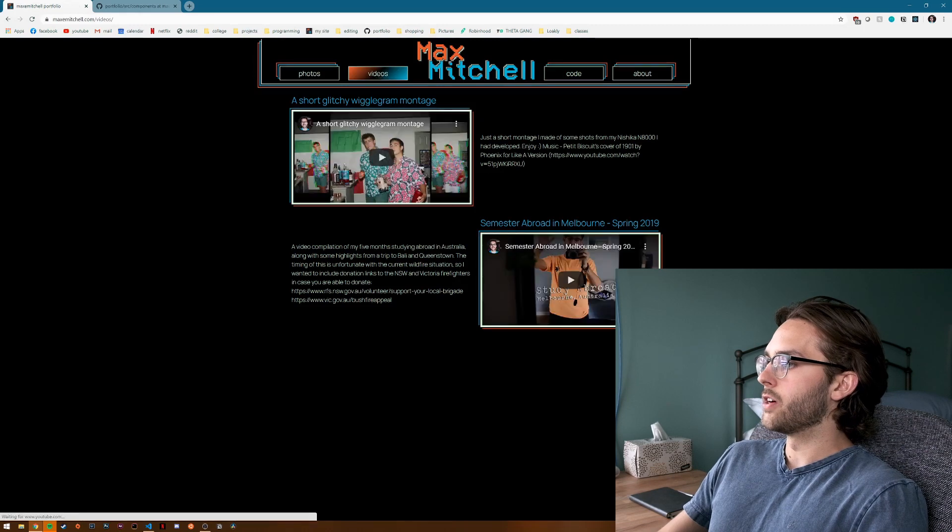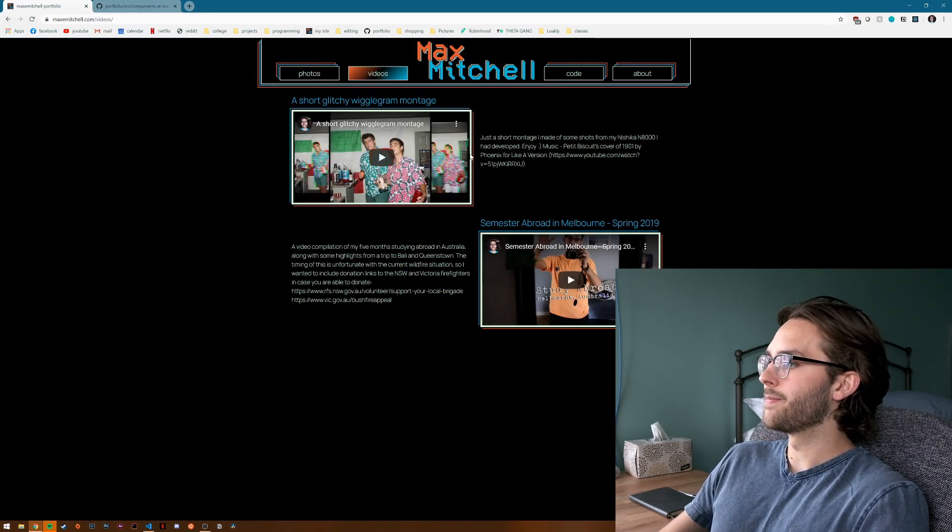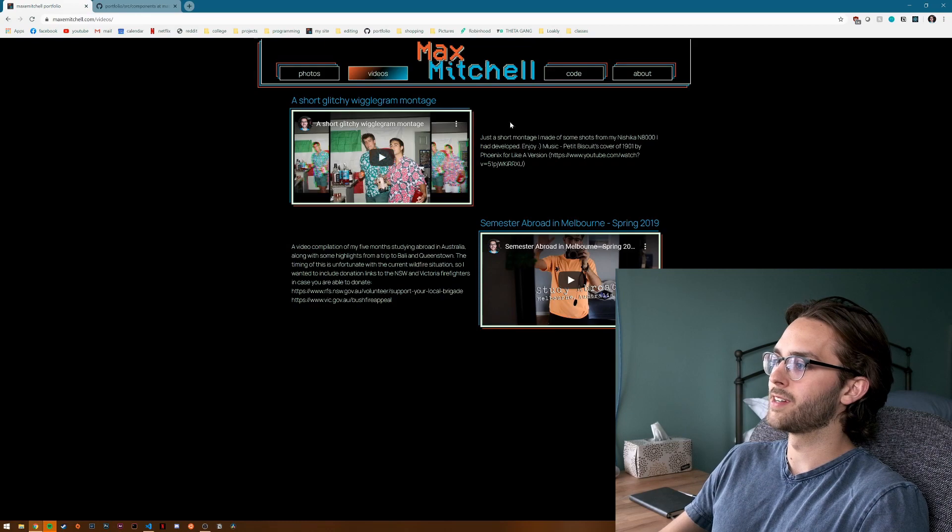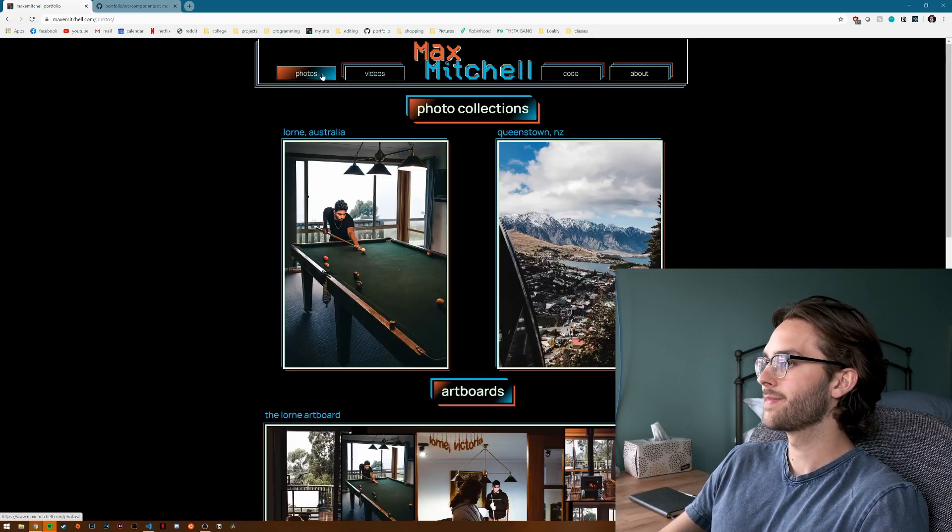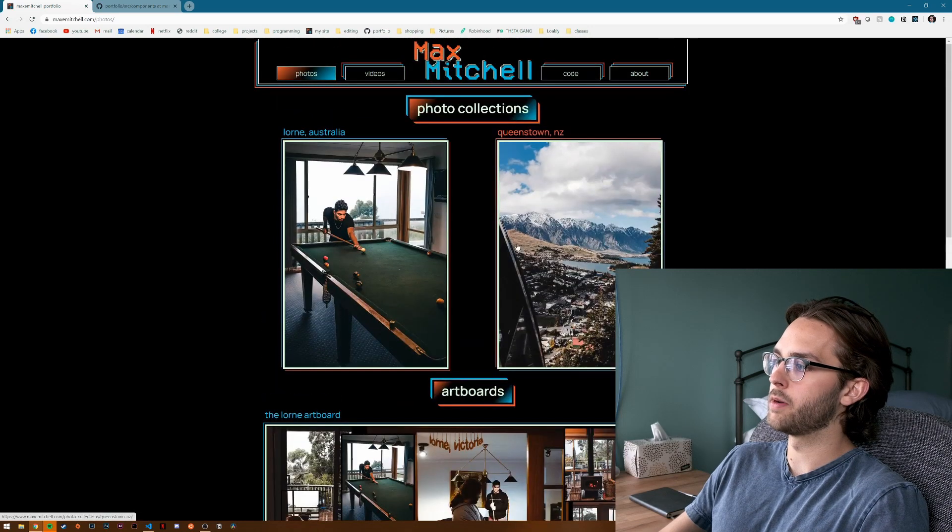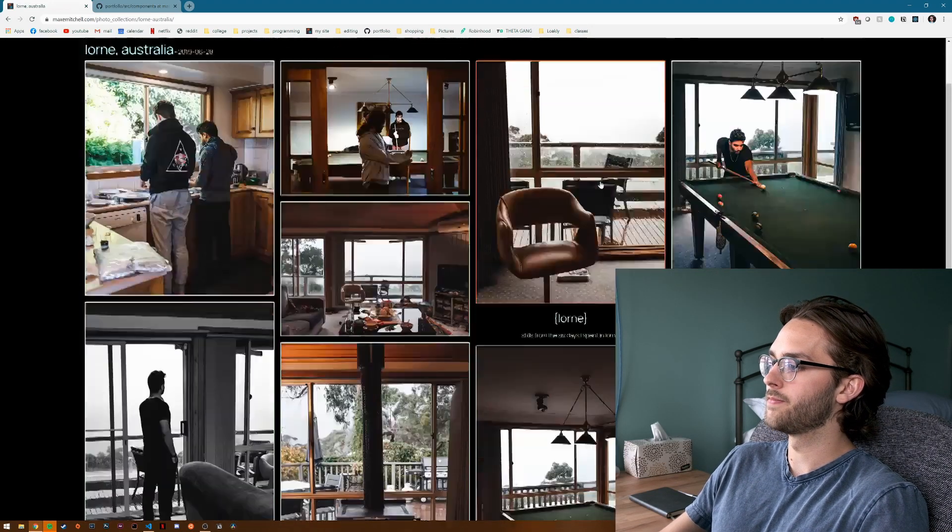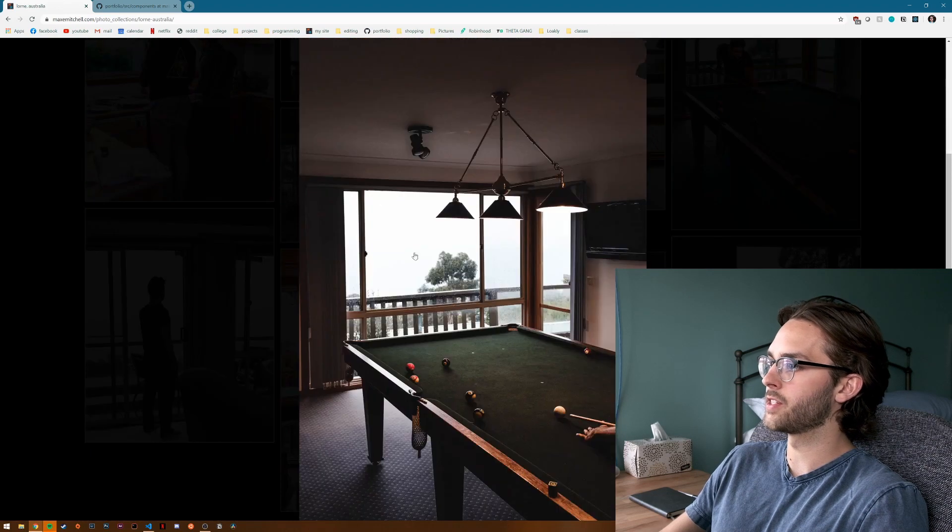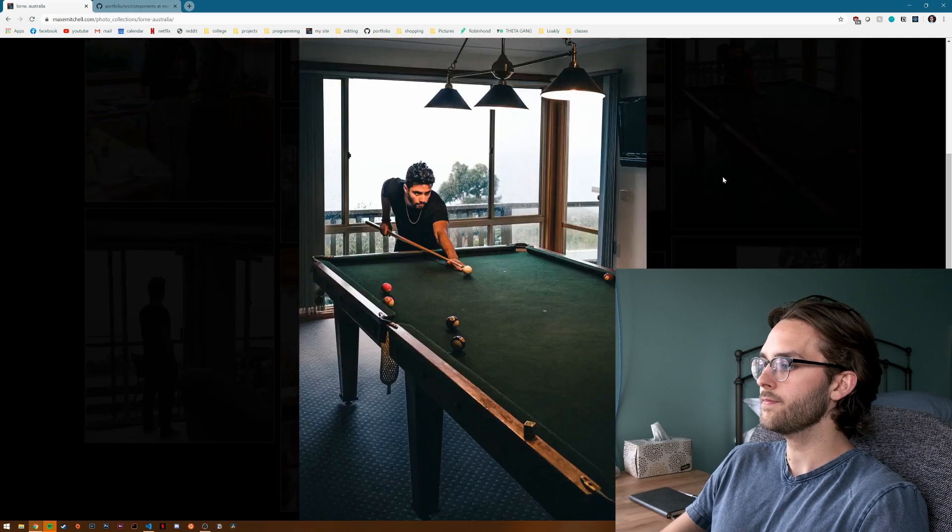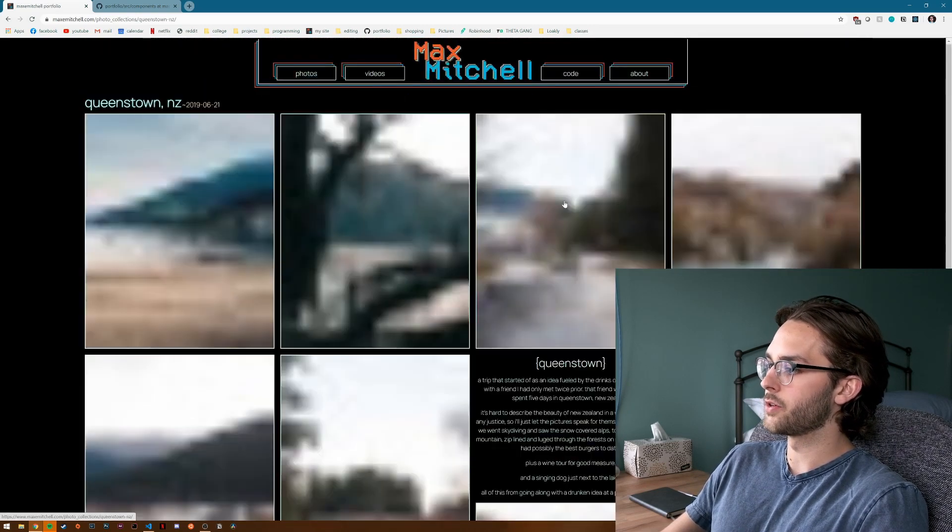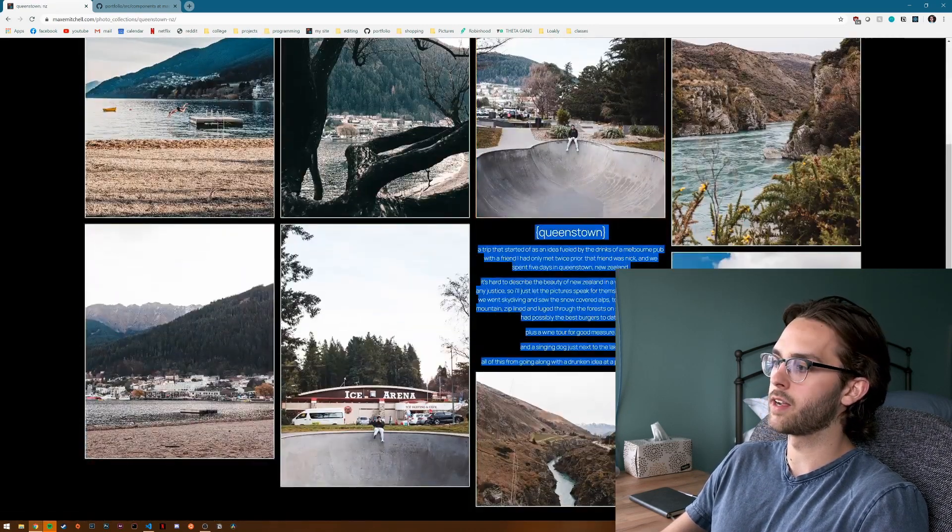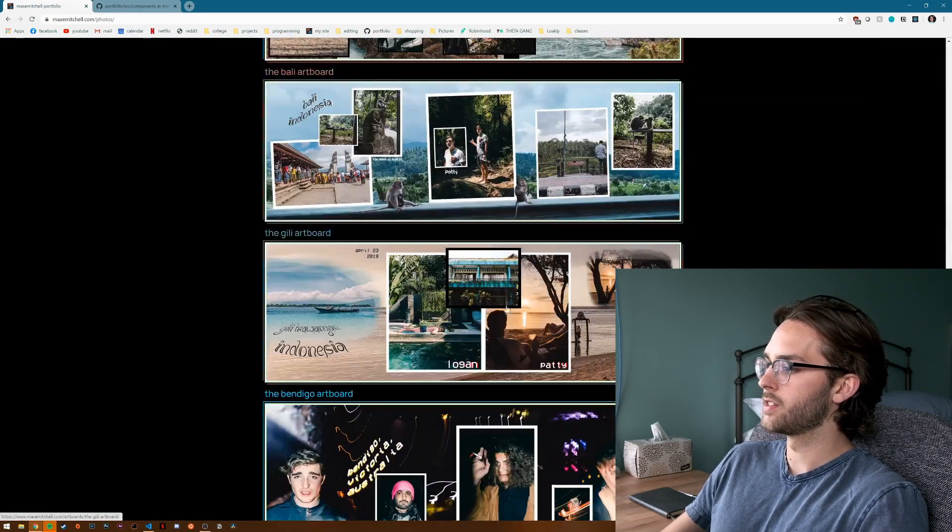We've gotten videos. So this pulls from my YouTube, their API. Currently got two. Hopefully by the time you guys see this, that this will be up. And then the photos page kind of flips the order from the homepage. We've got photo collections, then artboards. You can look at a photo collection. Got the nice little like modal popup. Really happy of how it looks. Like Queenstown. Got like a nice little blog kind of thing. Artboards.